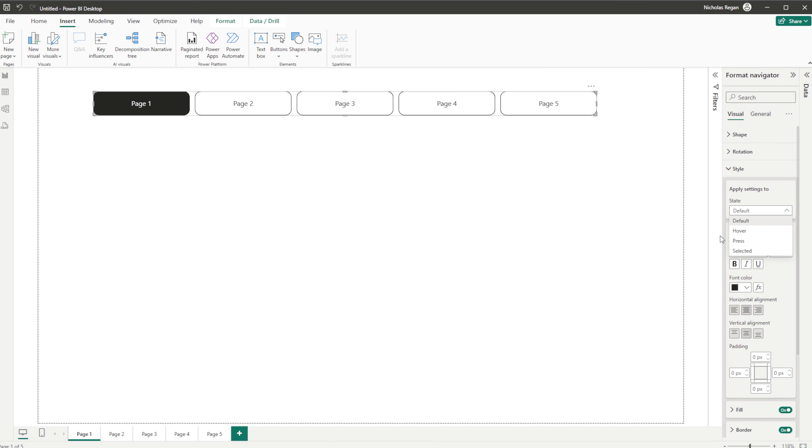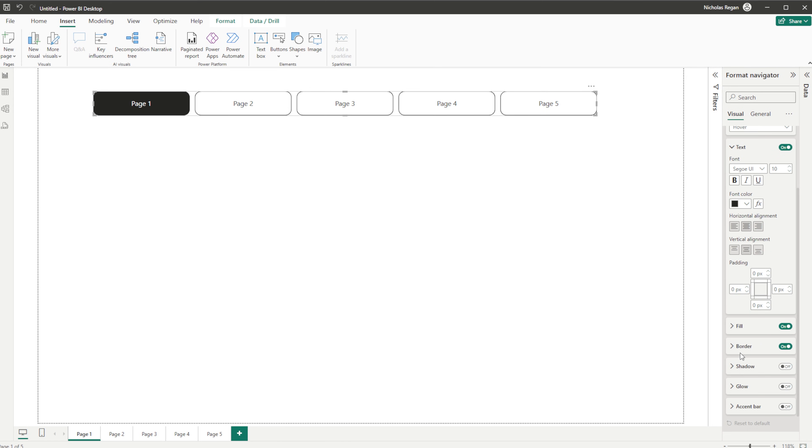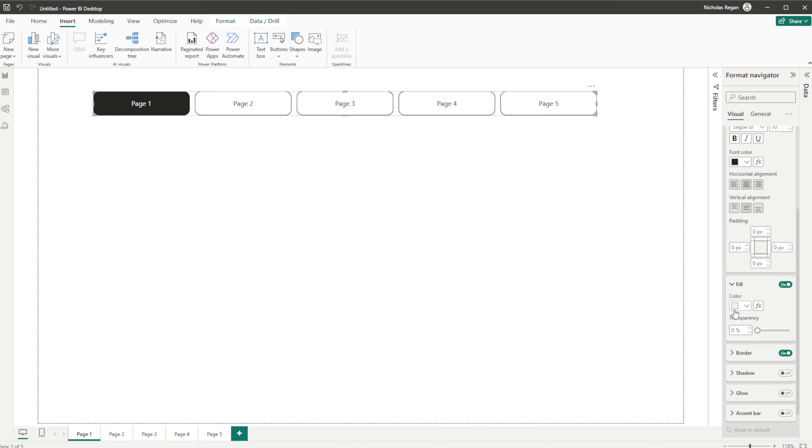Now what we can do is change the format of all of those elements - the default view, what the hover looks like. If I click into Hover, we have the ability to see text color, all that kind of stuff we might want to change. You've got the fill. So here you can see that on hover it changes to a bit of a gray color.